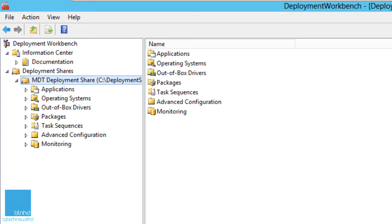Hey guys, welcome back. This is Bernard from BTNHD, and yes, another MDT 2013 video dealing with Windows 10 technical preview deployment.